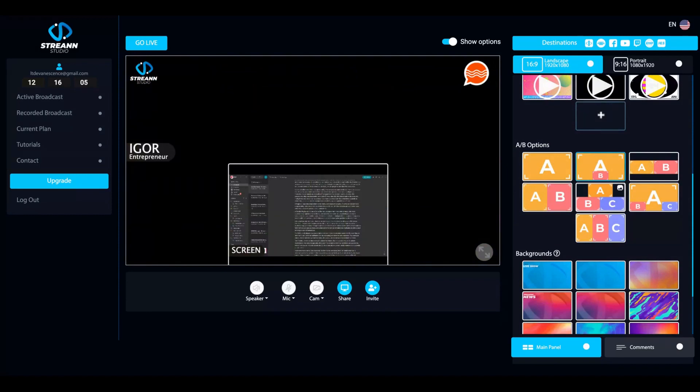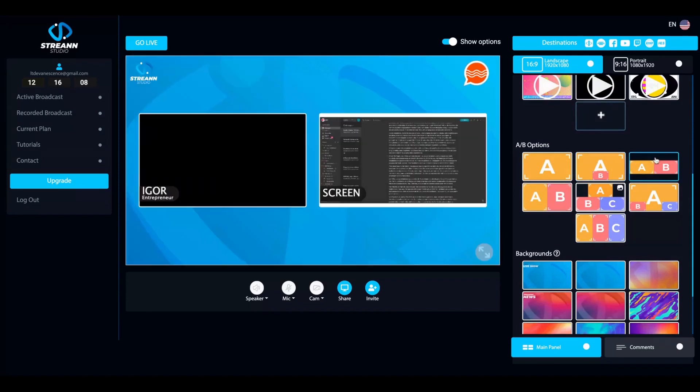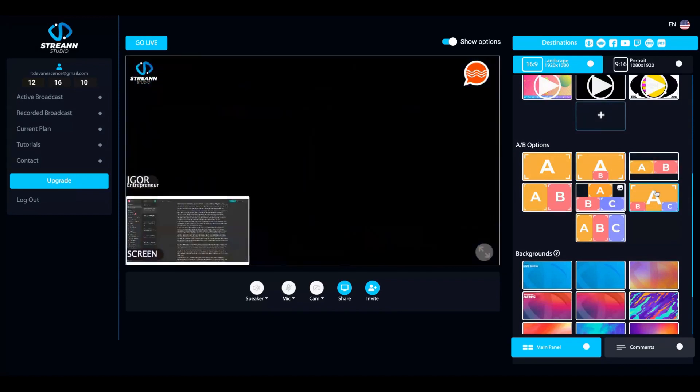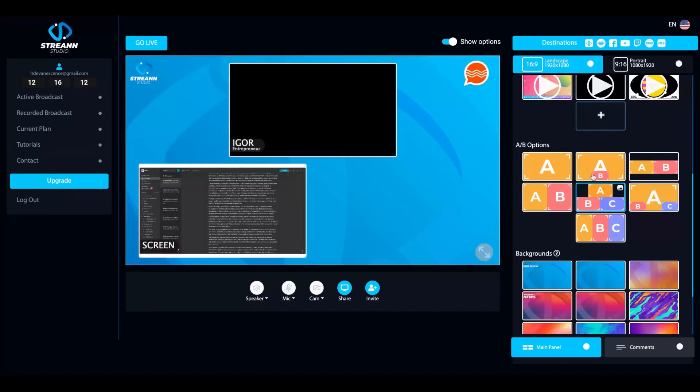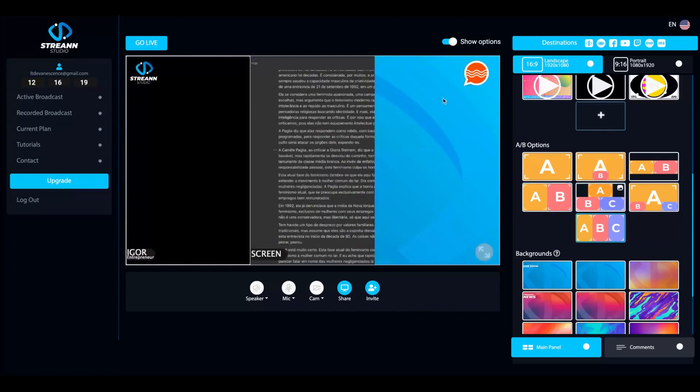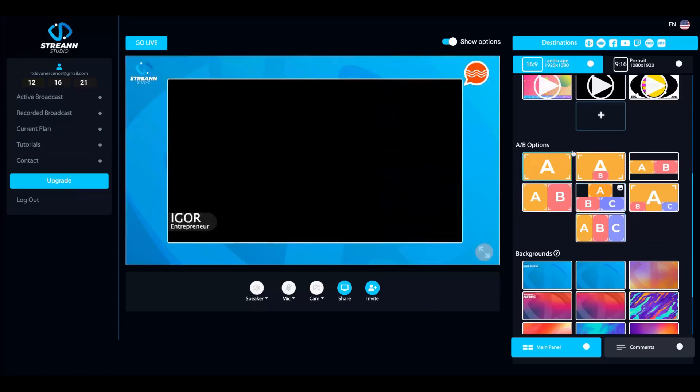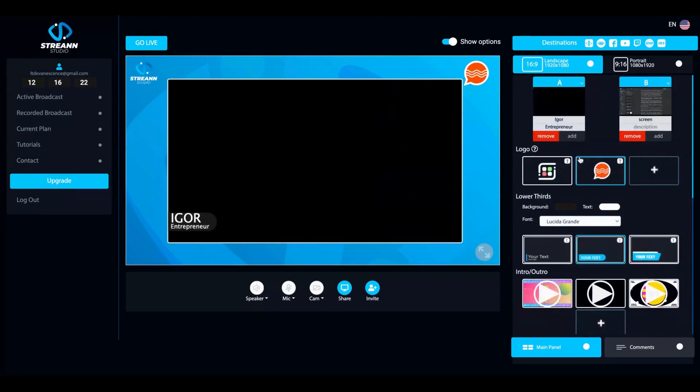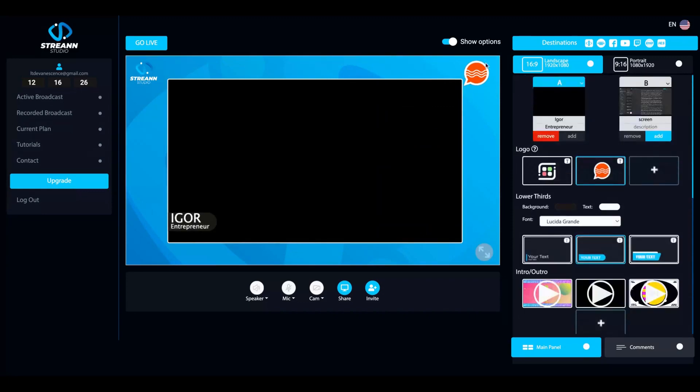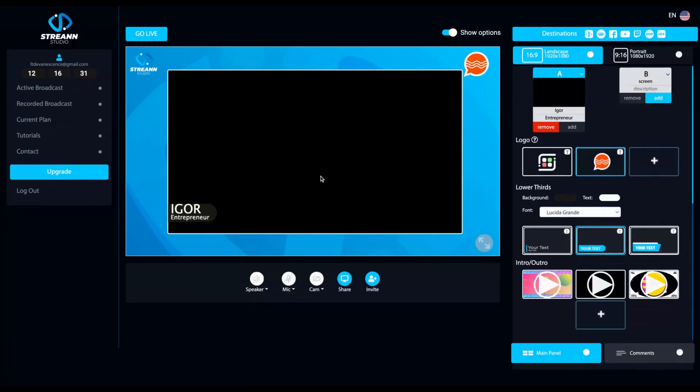And then those are the options for streaming. As you can see here, these are the options we have to go live. If you want to stop sharing, just click stop sharing and it's done.